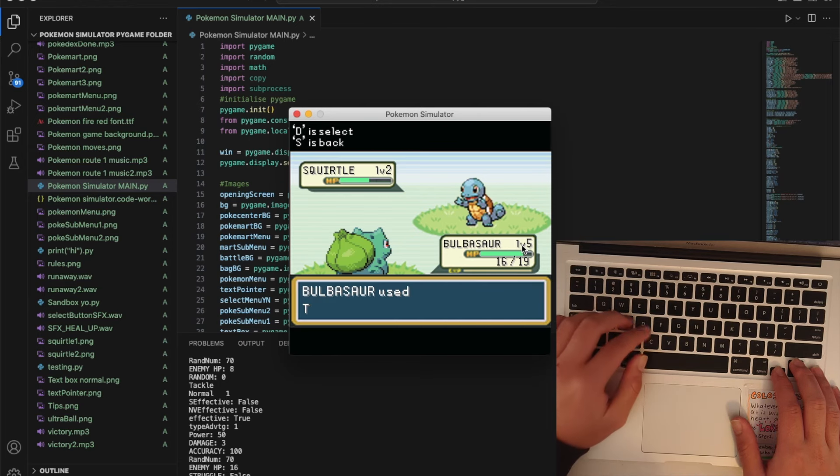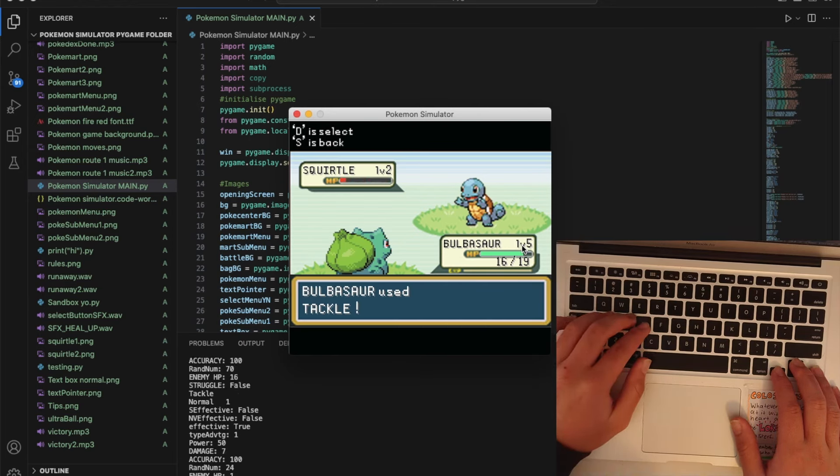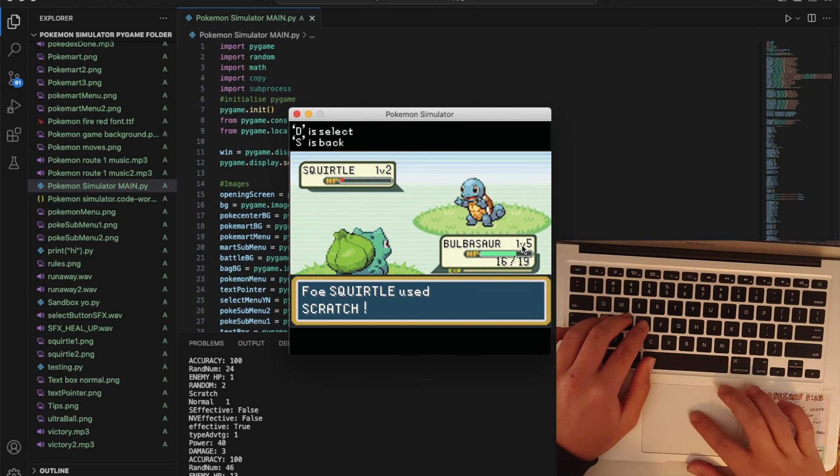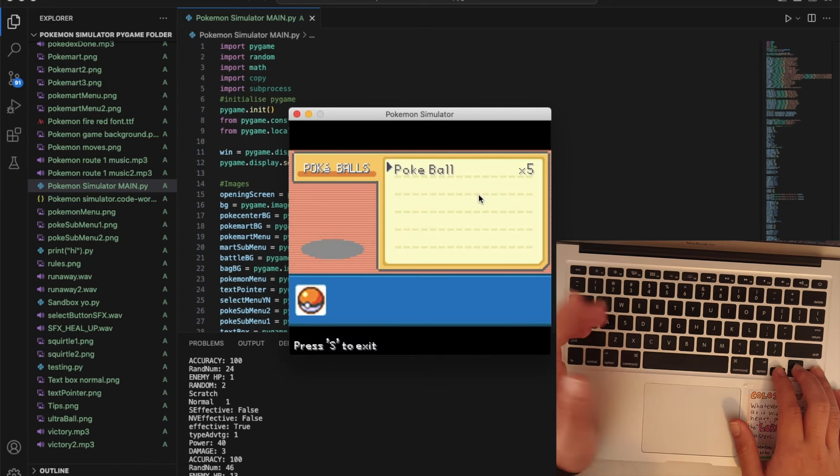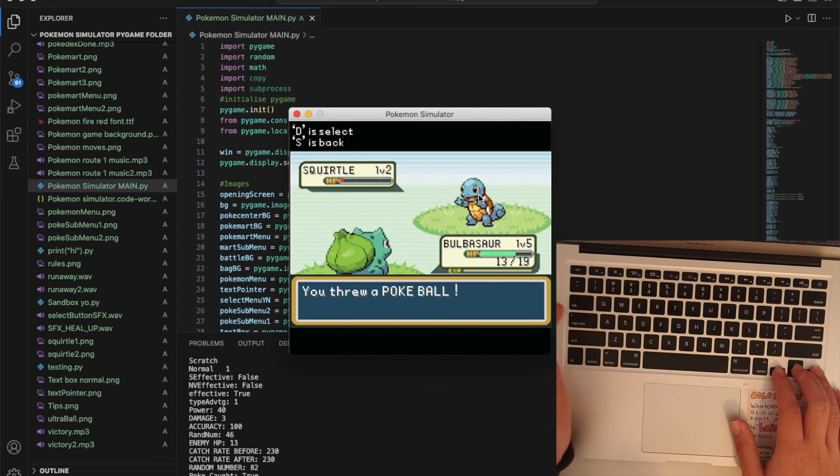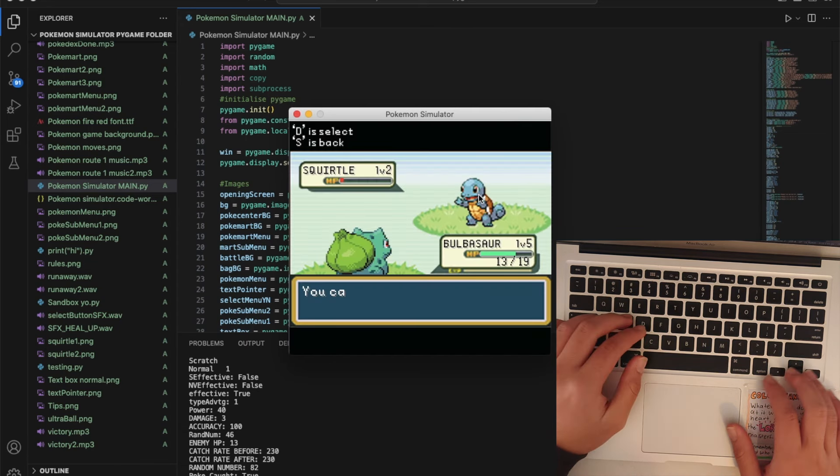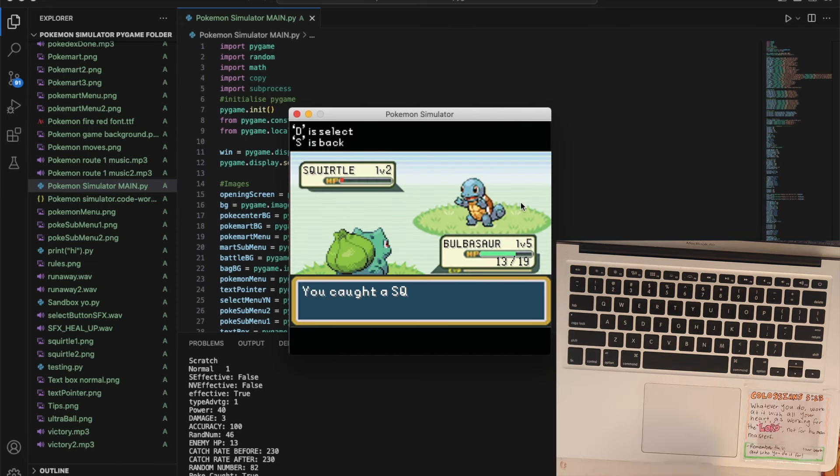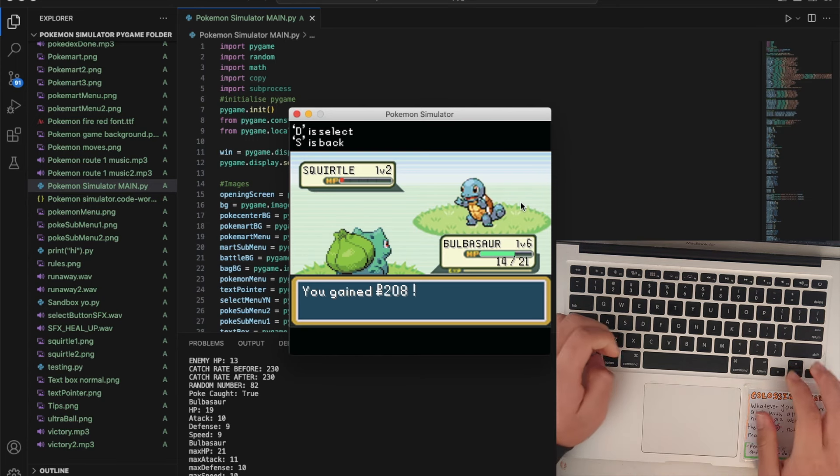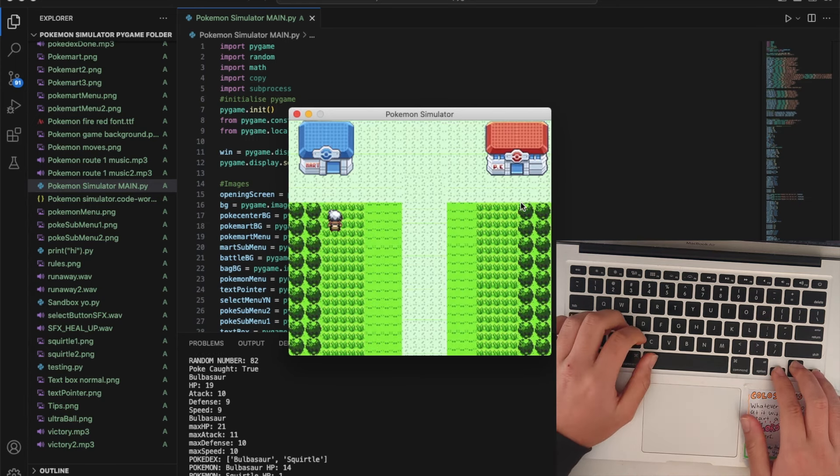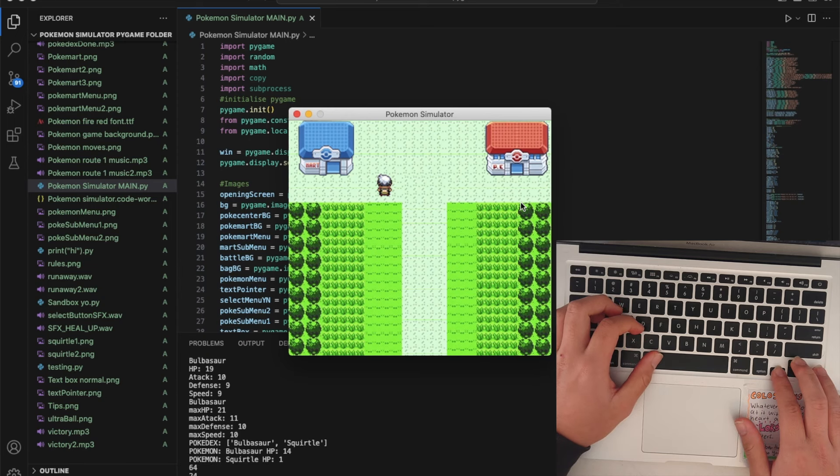The lower the health the more chance you get to catch a Pokemon and there we go we've caught a Squirtle. That's been added to our Pokedex which is great.